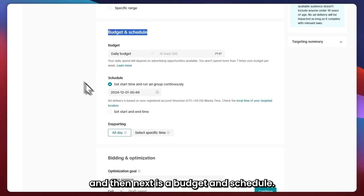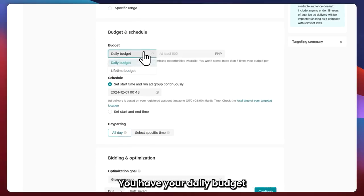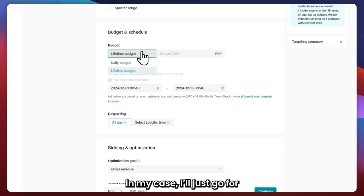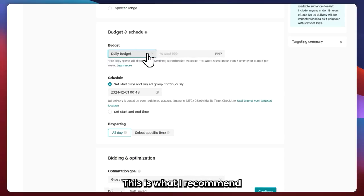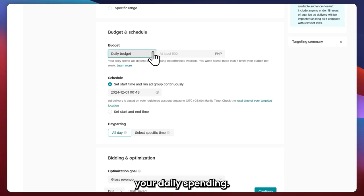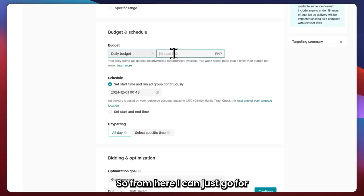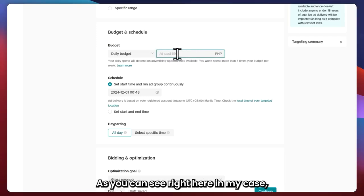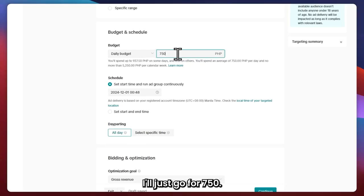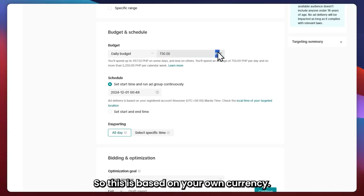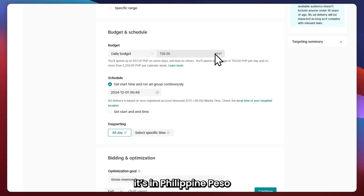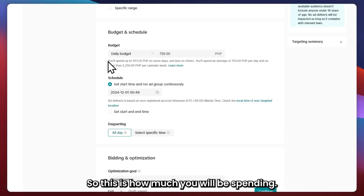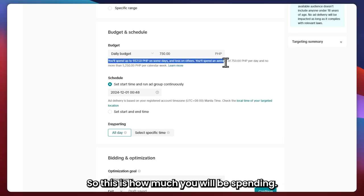Next is Budget and Schedule. This is where you set your budget — you have Daily Budget or Lifetime Budget. I recommend going with daily budget so you can control your daily spending. You can set at least 500 — in my case I'll go with 750 — and this is based on your own currency. In my case it's Philippine Peso because my TikTok shop is based in the Philippines.